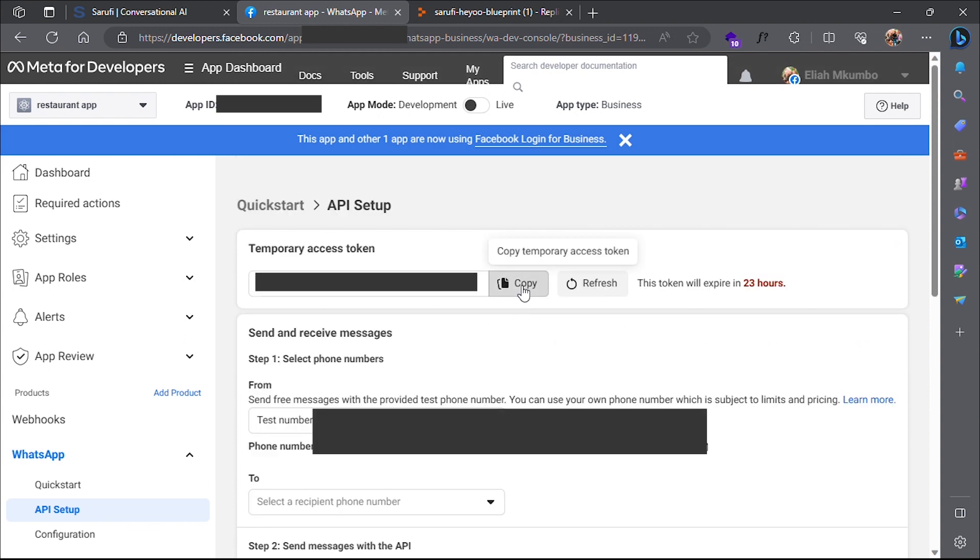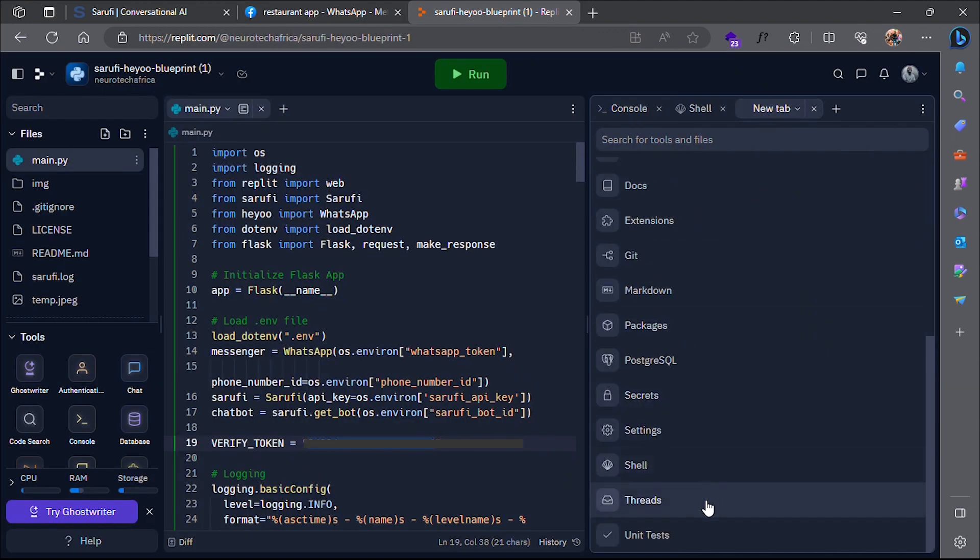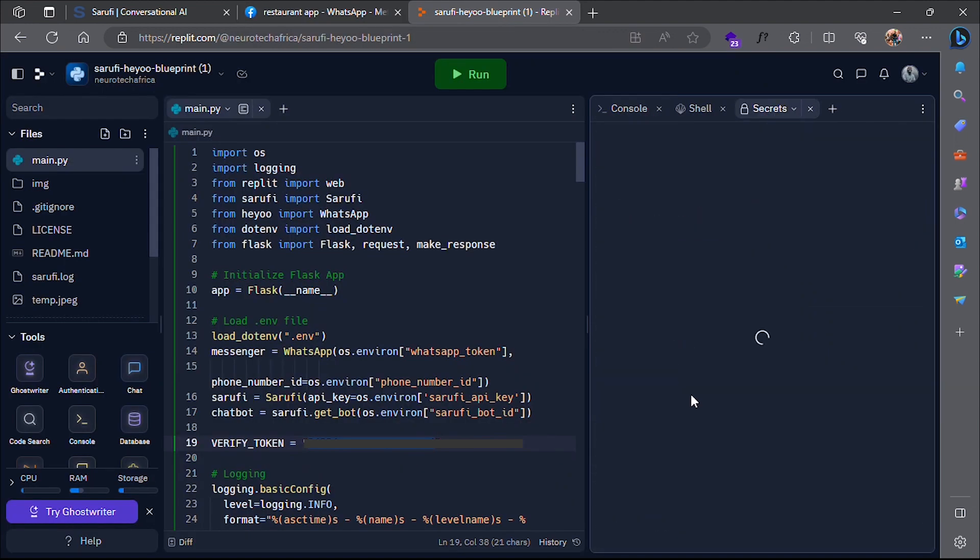Copy your access token and phone number ID. Go to your Replit webhook and add your access token and phone number ID as your secrets.